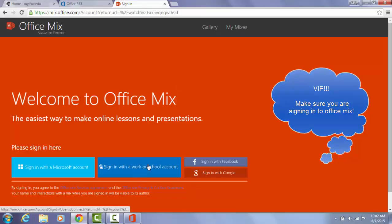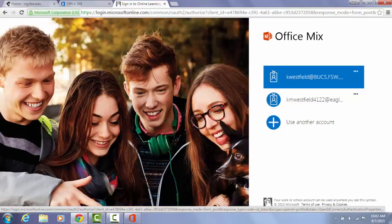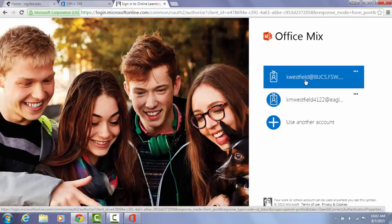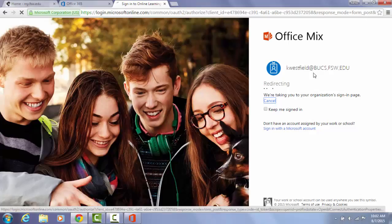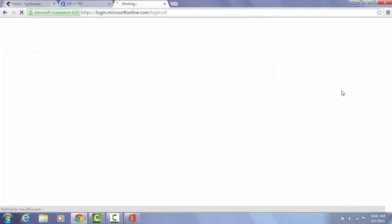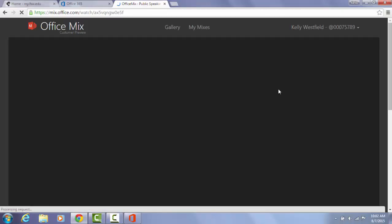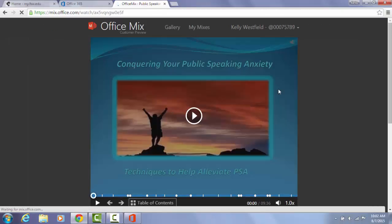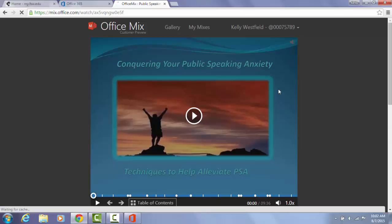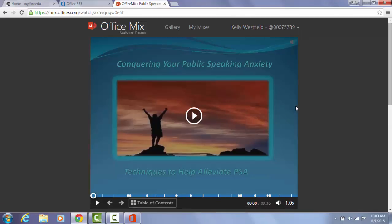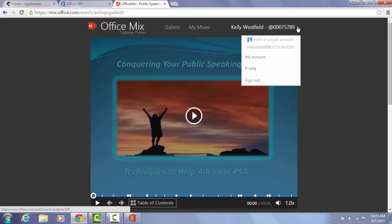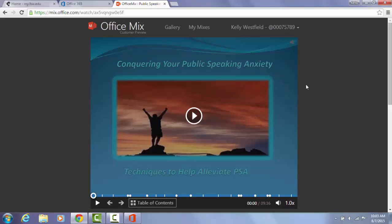I'm going to go ahead and do that and again the same page as we saw before, sign in with your account. Your accounts will have this similar address as mine through Florida Southwestern. Now at this point I'm brought back to the tutorial, but now I am signed in. So when I go through the tutorial and I answer the quiz questions, my answers will be loaded into Office Mix for my instructor to see. So it's very important that you make sure that you're signed in here.